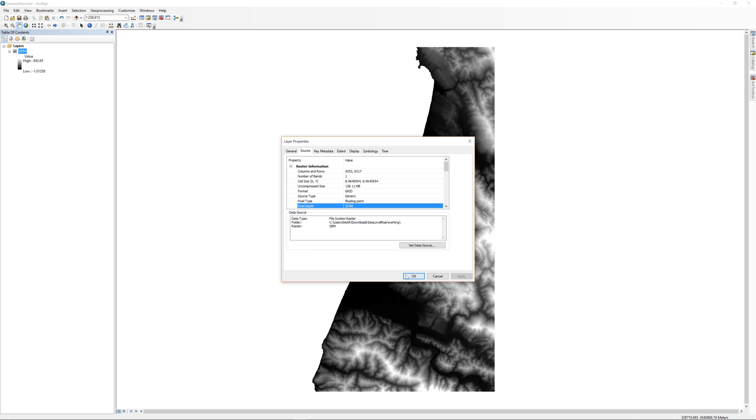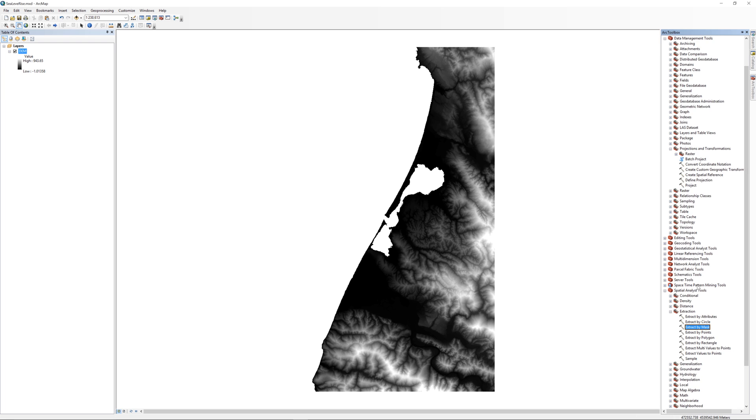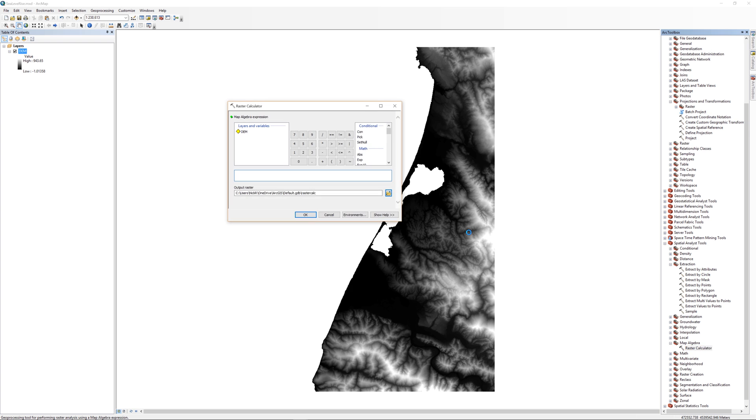Go ahead and close the layer properties. In the Arc Toolbox, navigate to the Spatial Analyst Tools and click the plus sign to expand Map Algebra. Double-click the Raster Calculator.